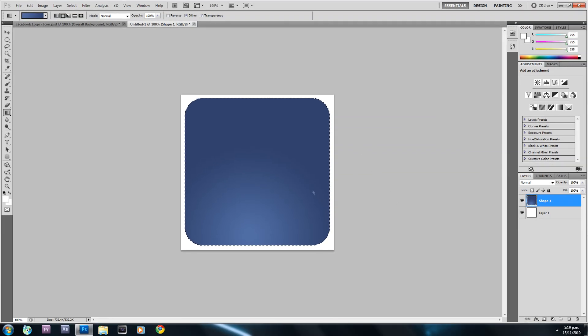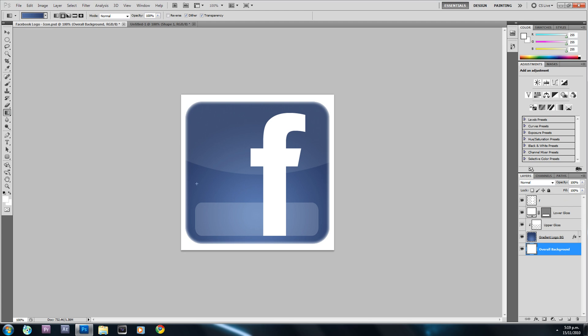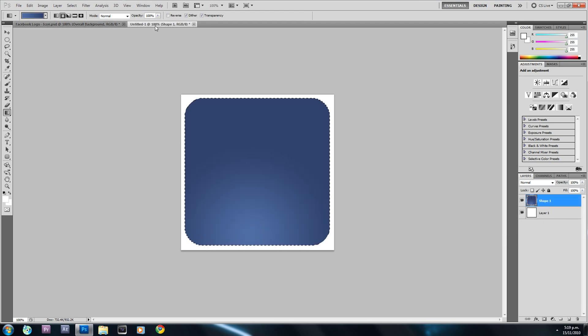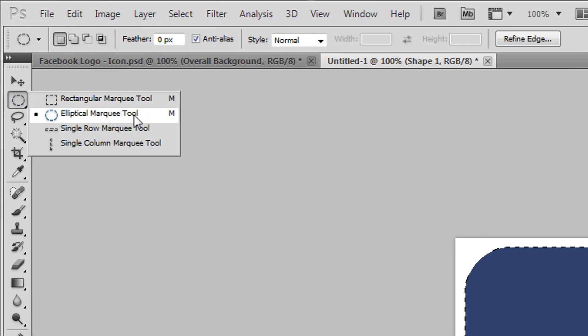Now we have the gradient applied to the background of our Facebook logo. Next we're going to create the gloss effect that you see in the upper part of the shape — that's pretty easy to do. I'll go back to this project, select the Elliptical Marquee Tool, and scroll out a bit by holding Alt and scrolling. I'll right-click and deselect so we don't get any interference, then hold down and drag to get a nice large oval.